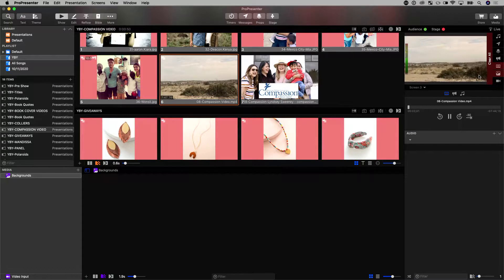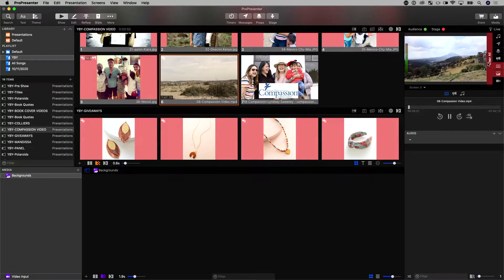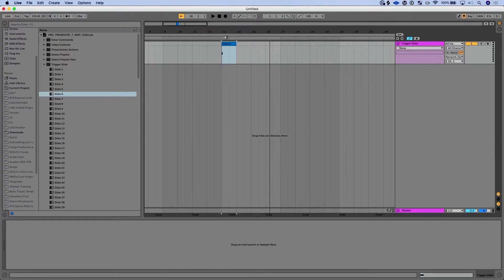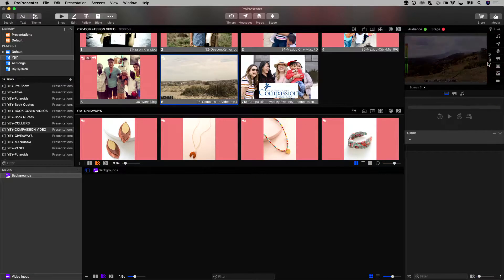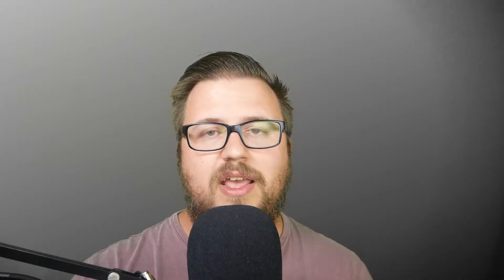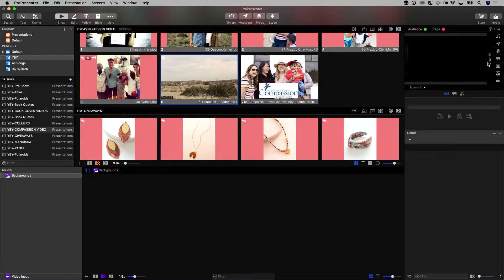And then it's going to trigger that video. Now if I stop Ableton... Okay. So if you see that, that video in ProPresenter kept playing even when I stopped Ableton. So Ableton has stopped, that video in ProPresenter was still playing. I manually reached over and stopped that video.